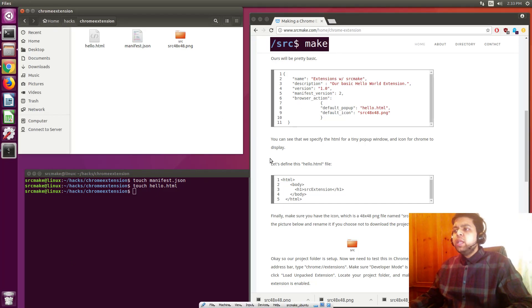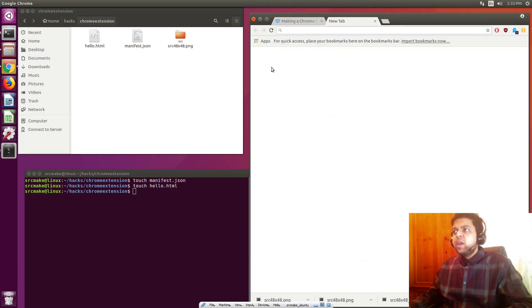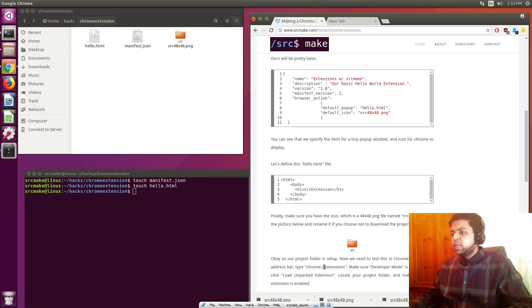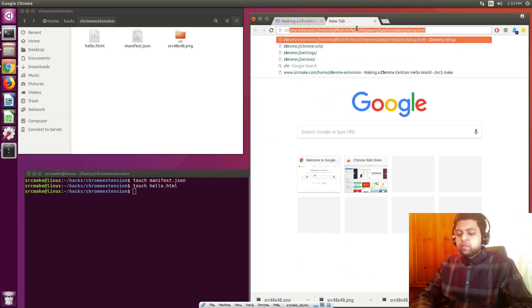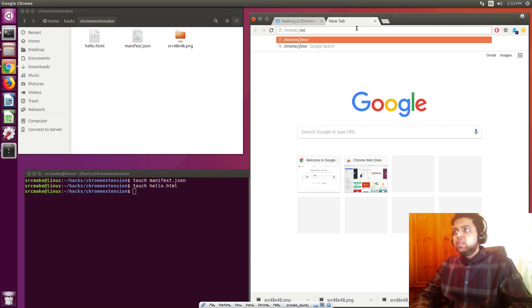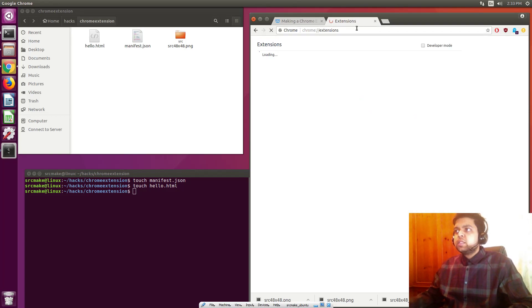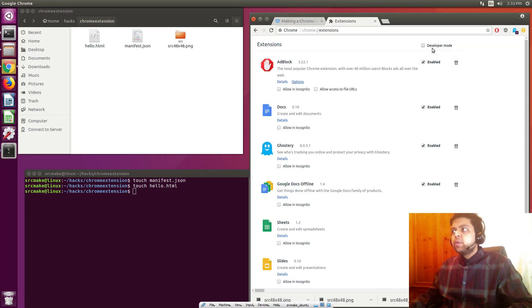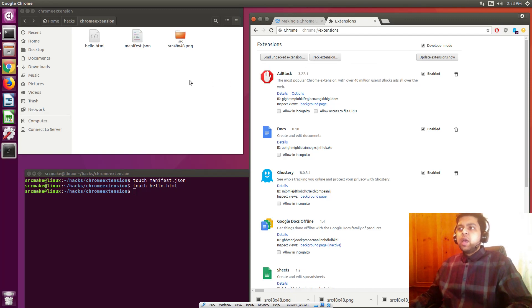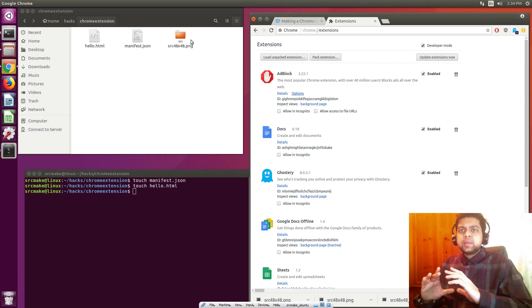And what we need to do now is we need to actually load this into Chrome to test it out. Now normally what happens is, first let me get to the page, you need to type Chrome extensions to get to the page that you need in Chrome. So Chrome colon slash slash extensions. And make sure developer mode is clicked. And what this does is it lets you load your very own extensions.